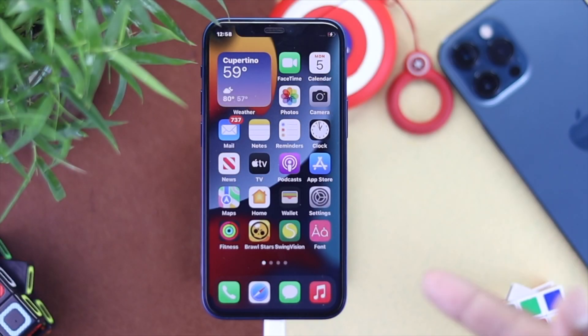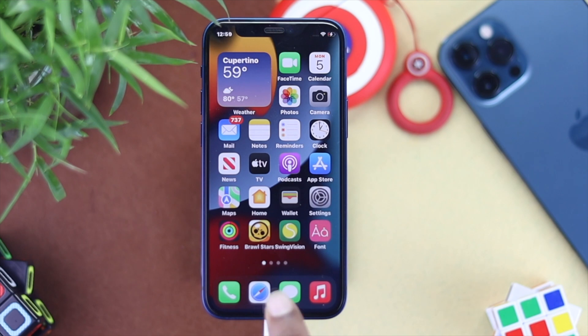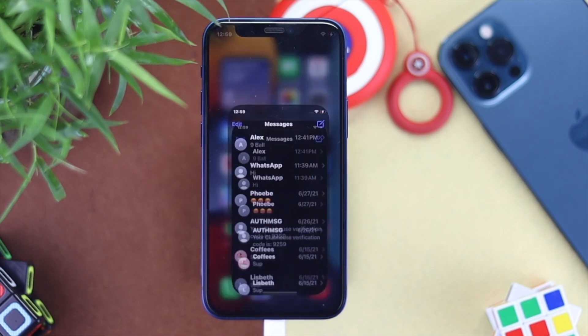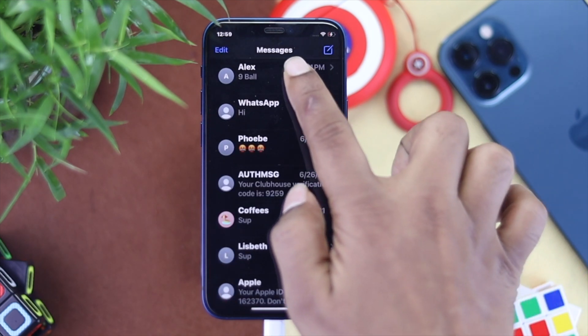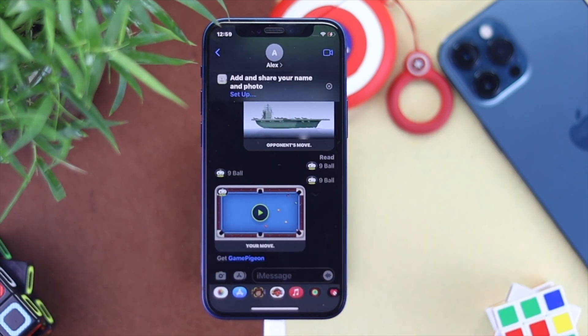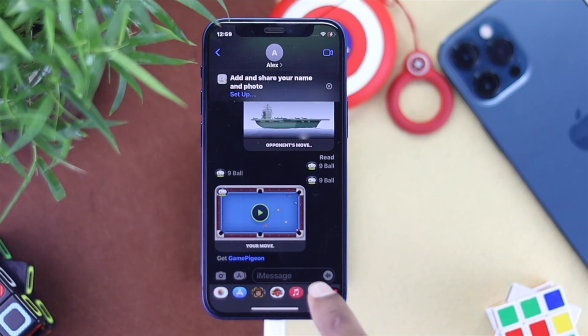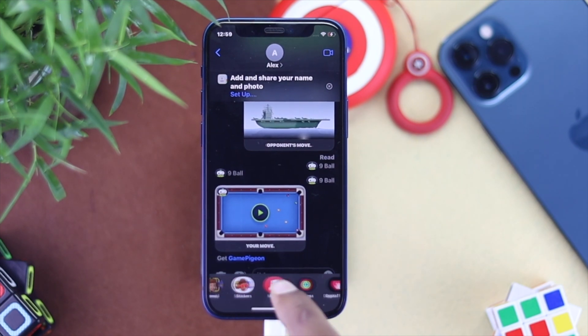To do it, the first thing you have to do is simply open up your iMessages from your iPhone. Here I'll open up this conversation to delete the games.